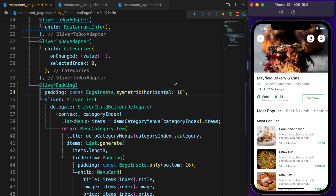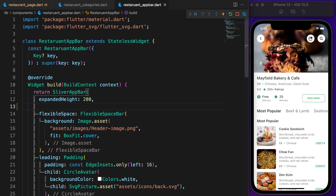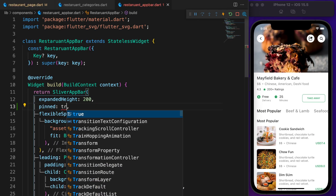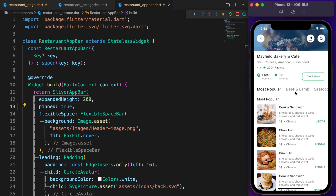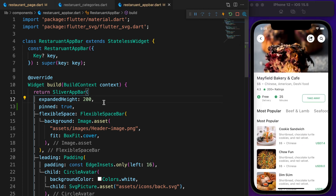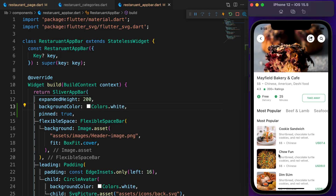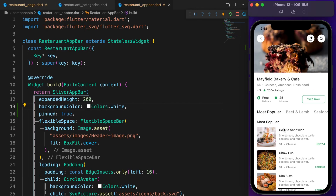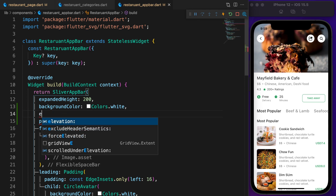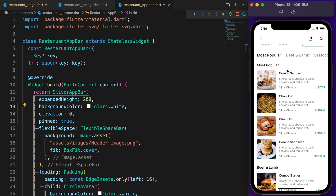Now everything looks perfect. Once you start scrolling the appbar is also done, but I want to pin the appbar — set pin to true. One problem solved. Now need to change the blue color to white: set background color to white and remove the elevation by setting it to zero.